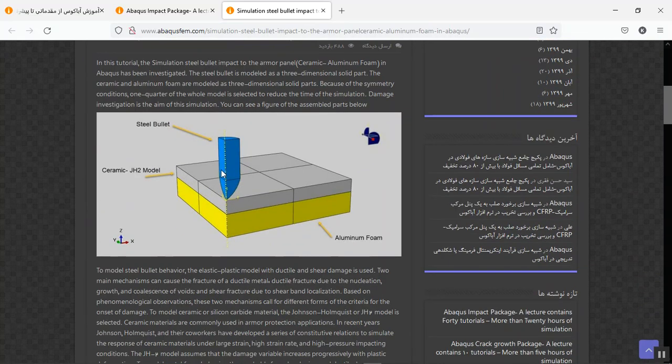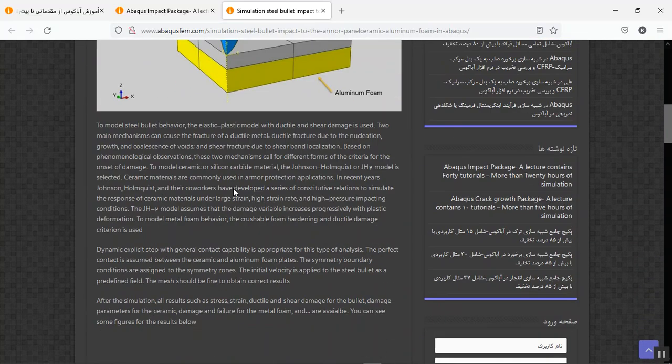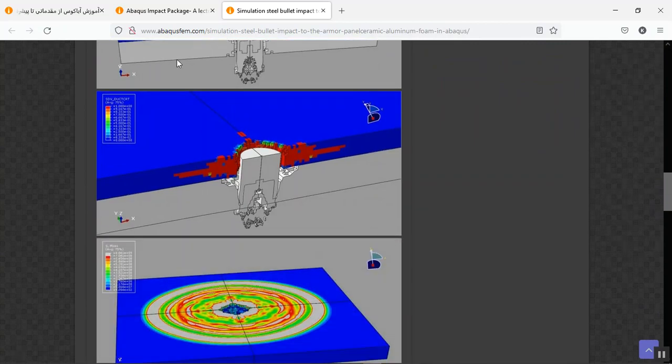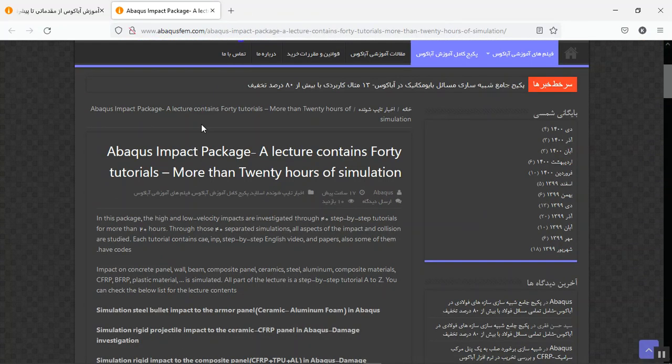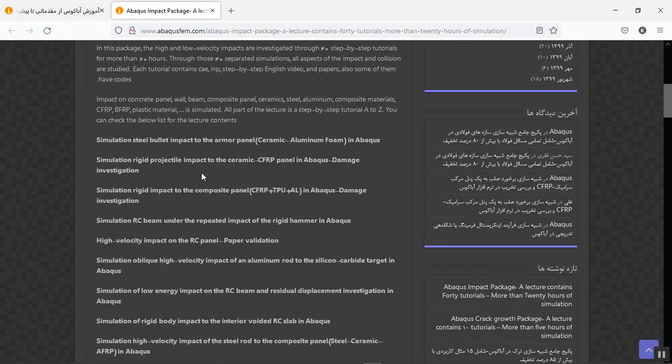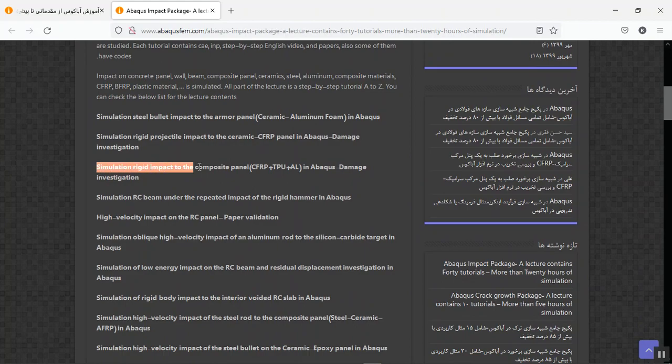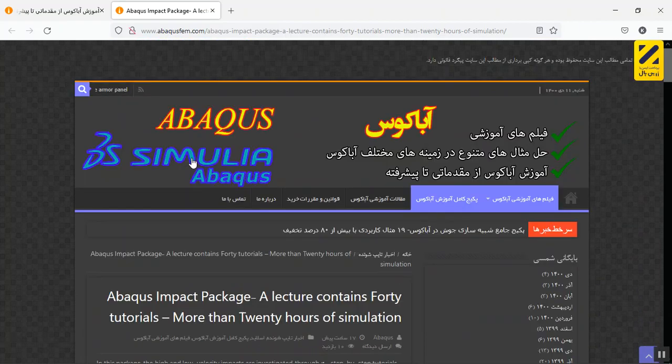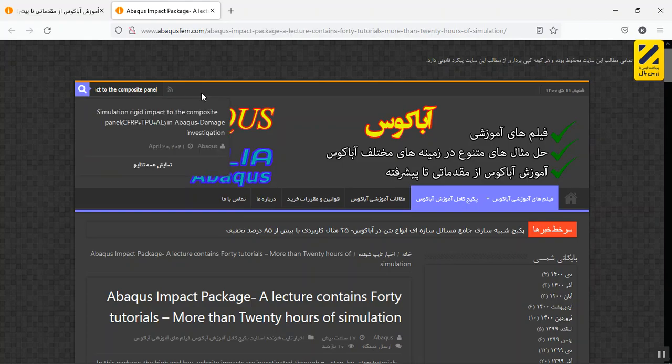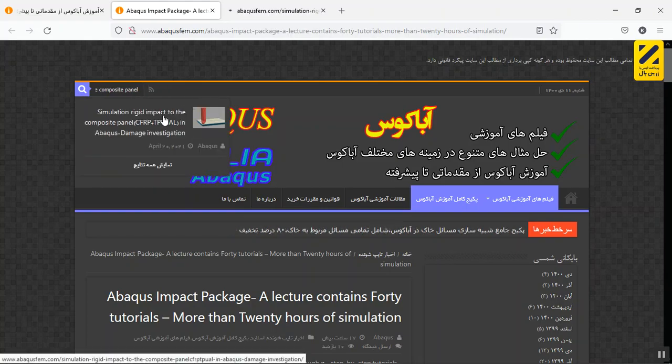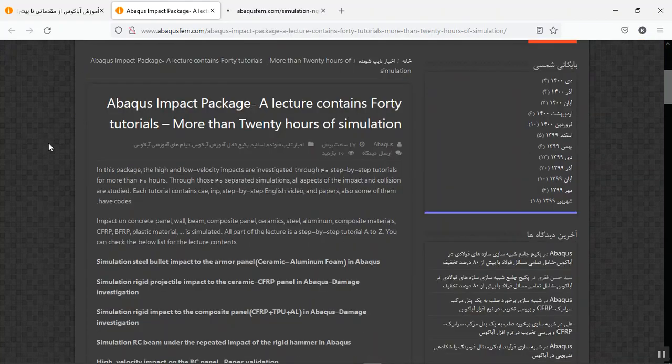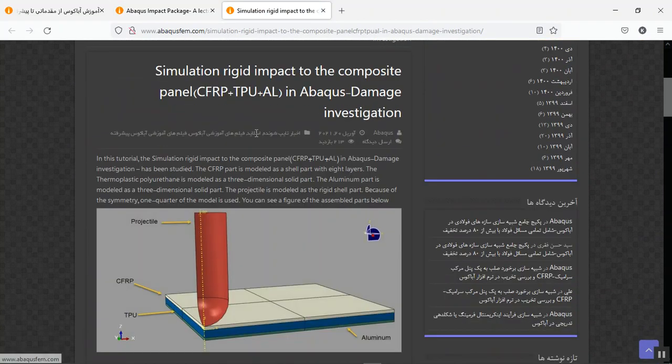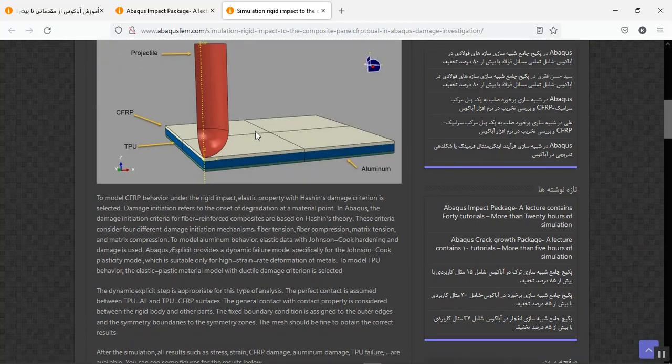For instance, this is the explanation of this tutorial. Here you can see, or for instance, if you click on this as a second or third title of the lecture, copy it here. For instance, this is the searched tutorial.